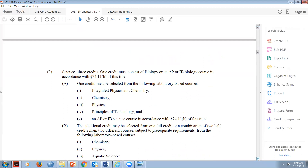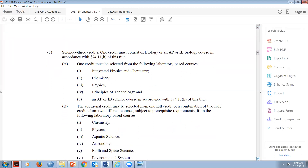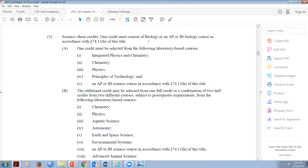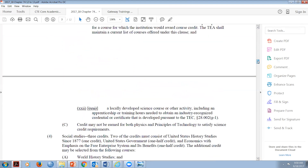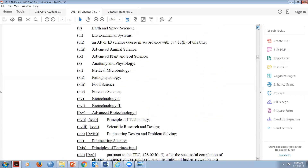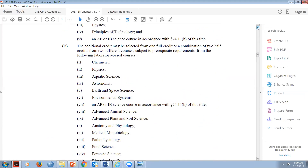For science, every kid has to have Biology and every kid has to have one full credit in one of the lab-based sciences - you can't mix at that level. For the first two years in high school, I highly recommend Biology followed by one of those three: Chemistry, Physics, or Principles of Technology. I actually prefer Principles of Technology over Physics - and here's why: credit may not be earned for both Physics and Principles of Technology to satisfy science credit requirements, because Principles of Technology IS physics and it's a CTE credit.